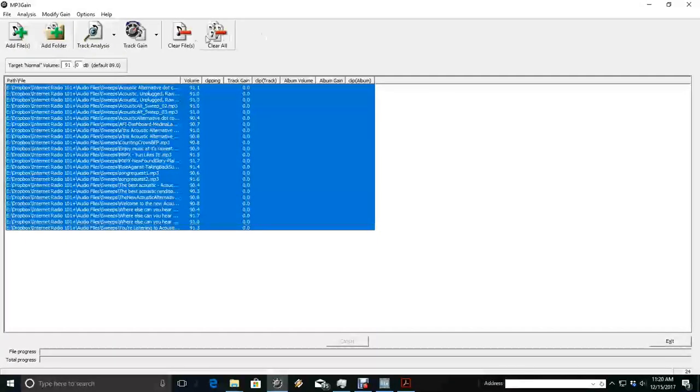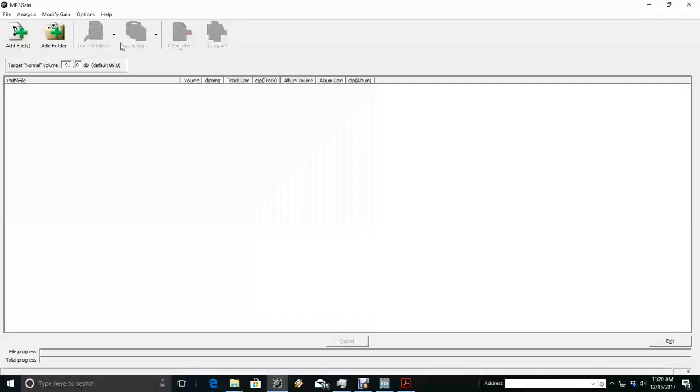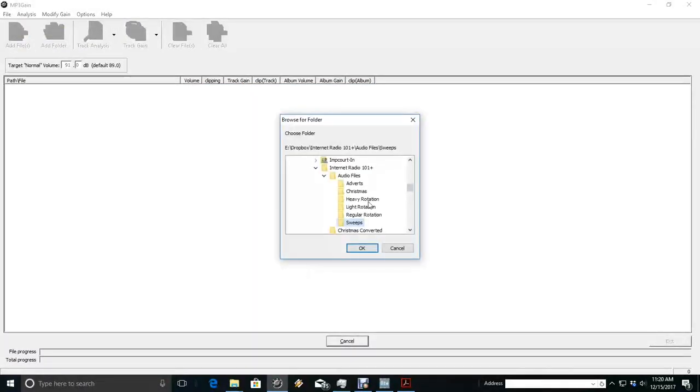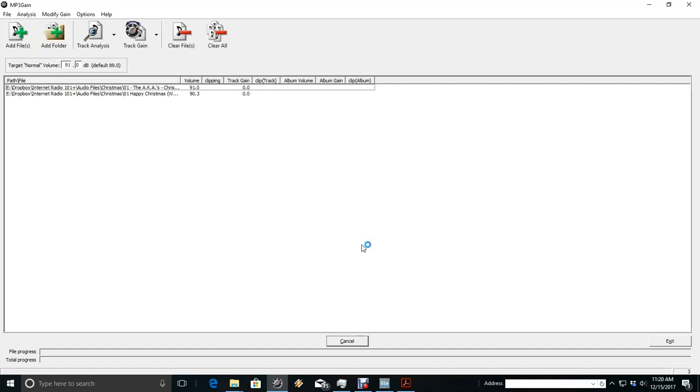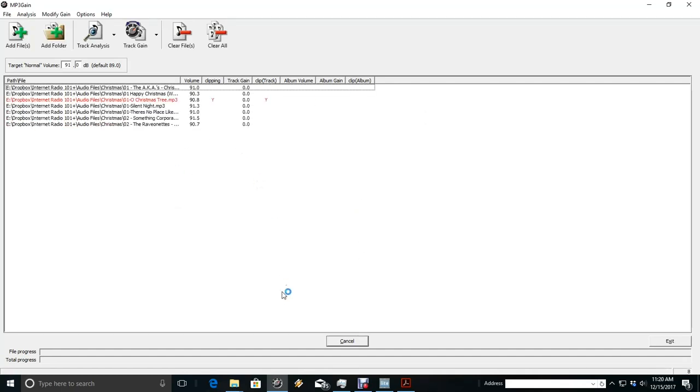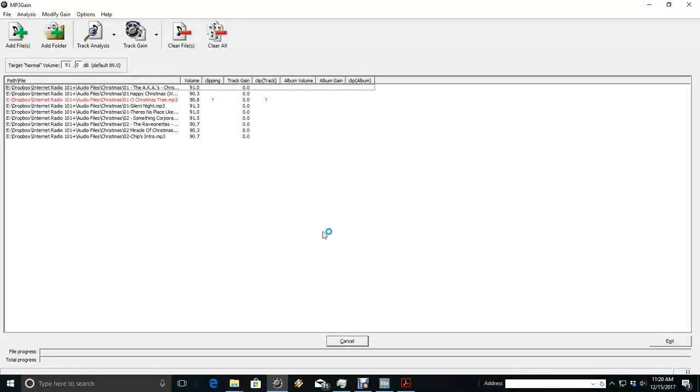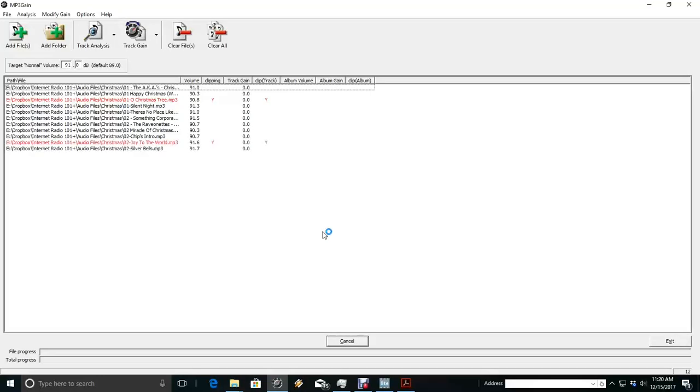You can clear this one because it's done and we can add our regular... well that's going to take a long time. Let's go to Christmas Rotation. So it'll load in our Christmas music and as you can see, I've already done it and this is what you'll do before you're going to upload anything.